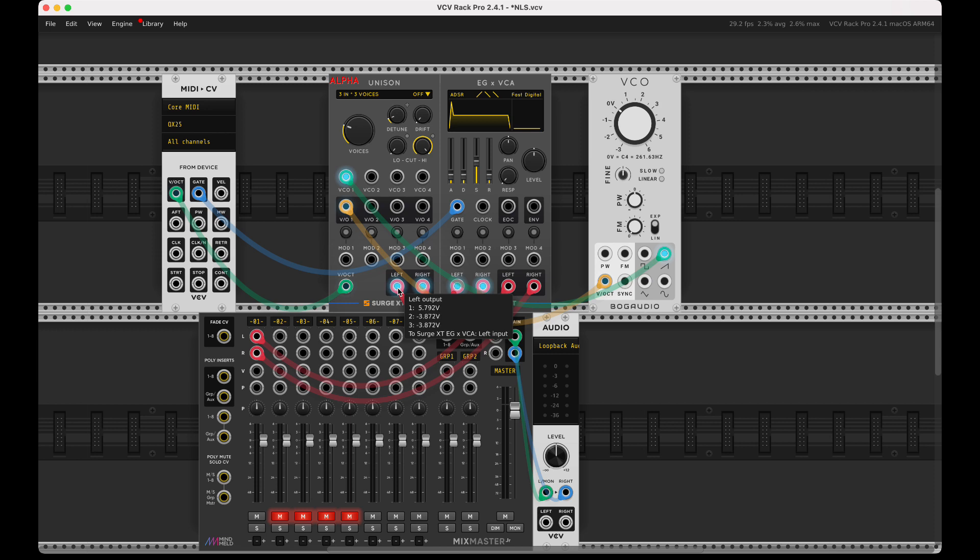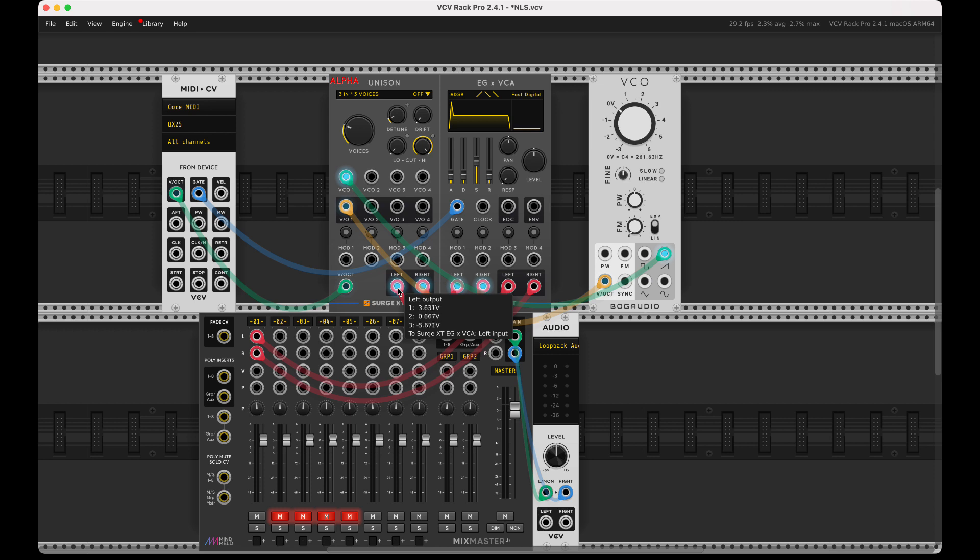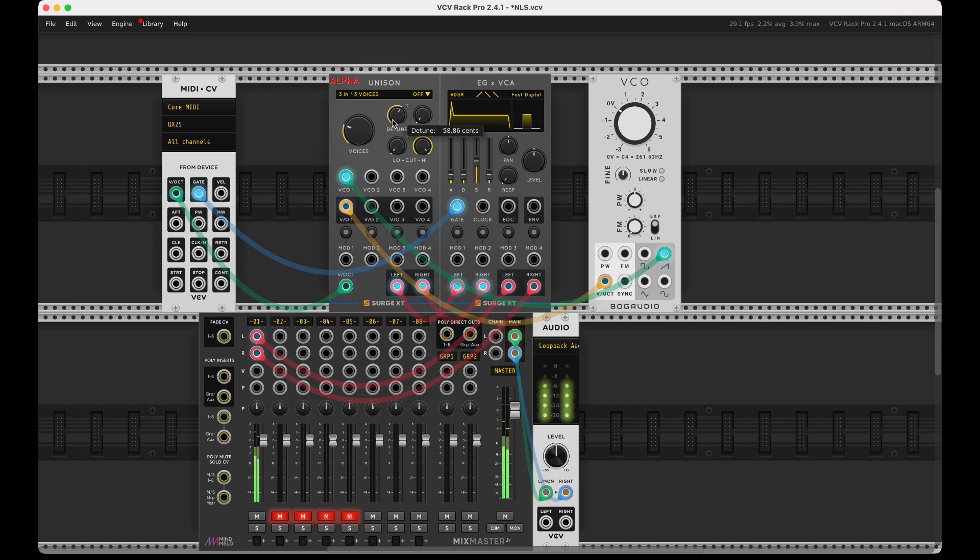We've taken the input volt per octave, spread it across the pitch field, sent that to the mono source, taken the nine—which is three times three—back, spread that across the stereo field, and now we're participating in the unison.